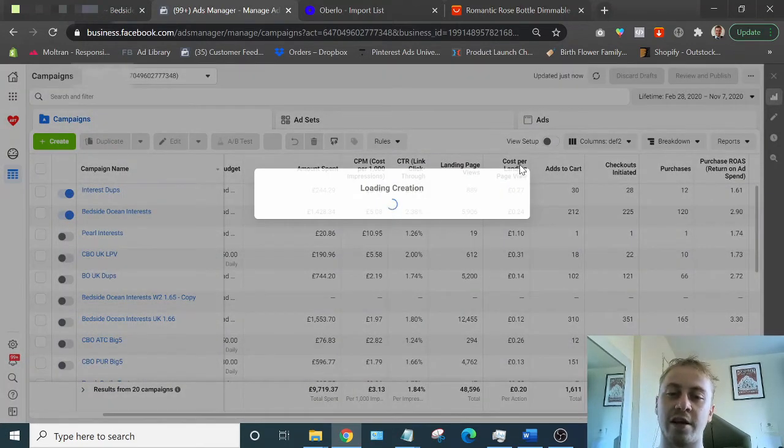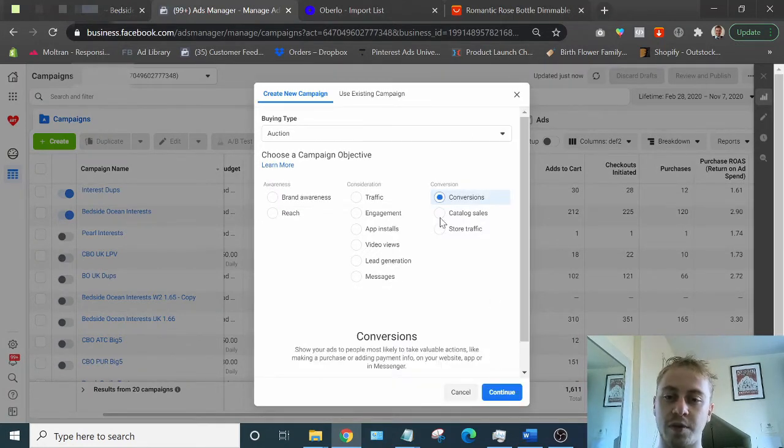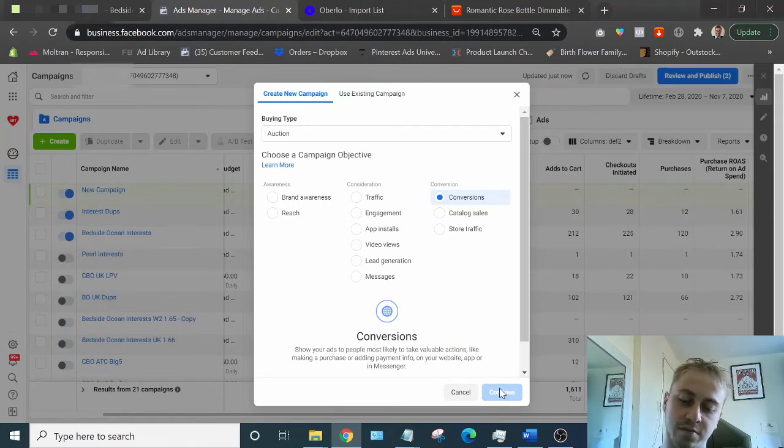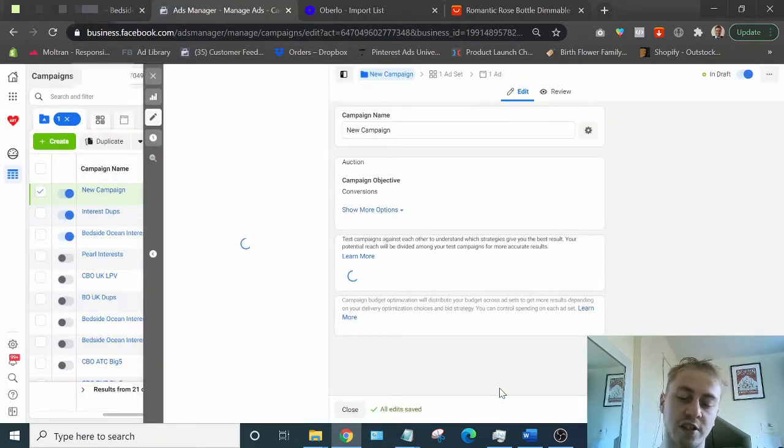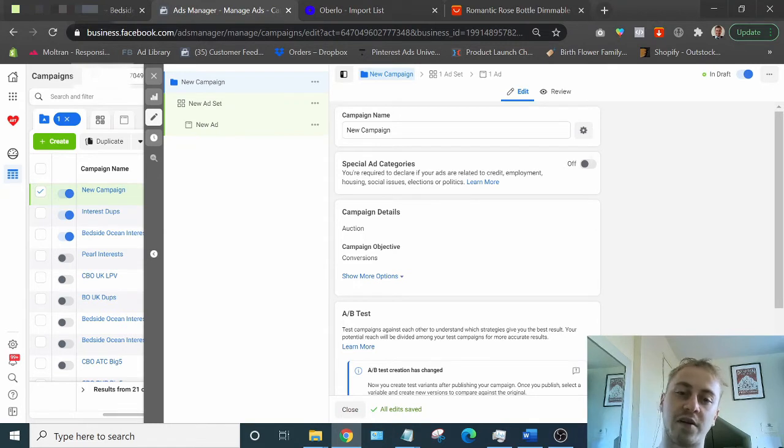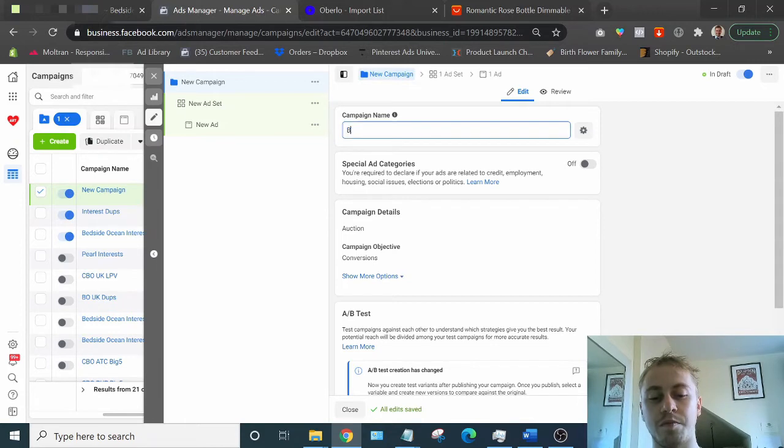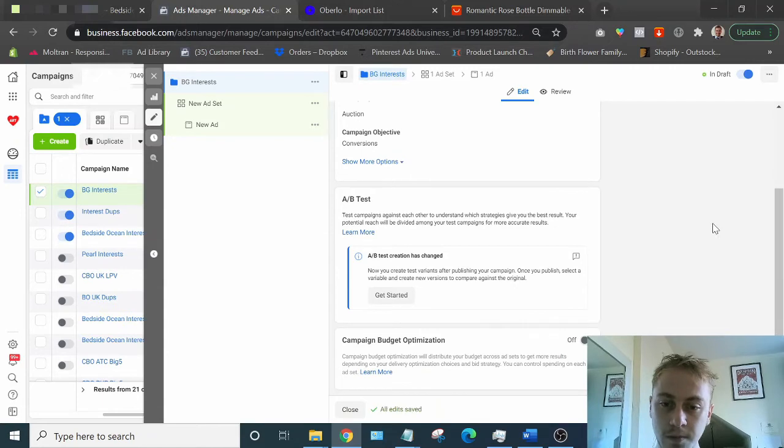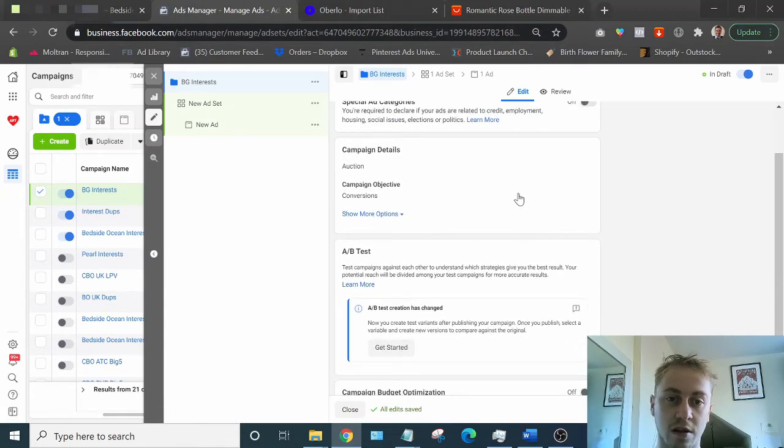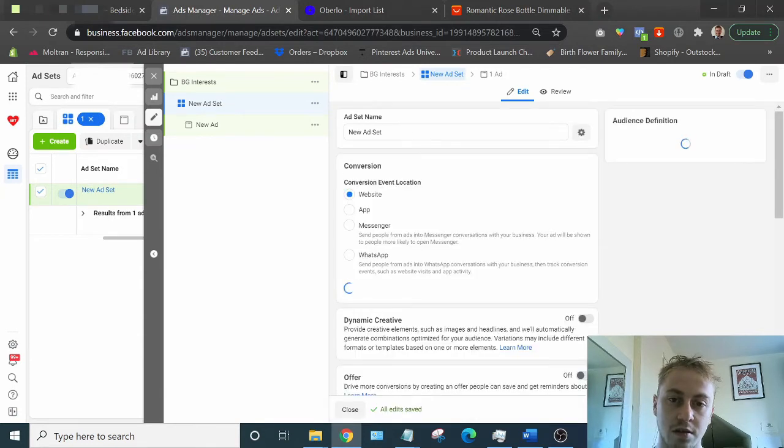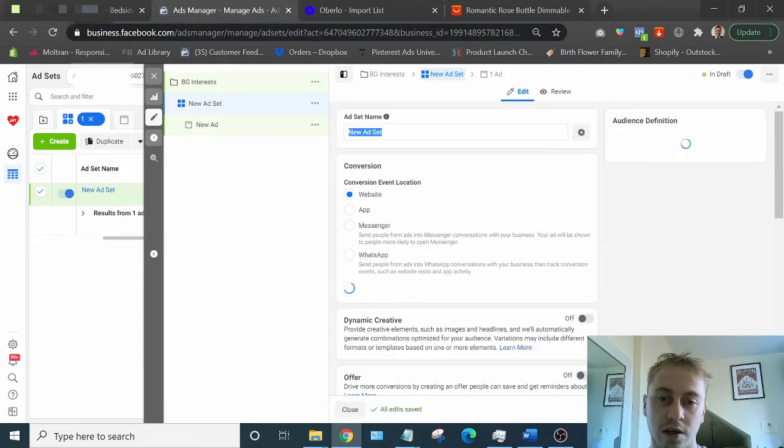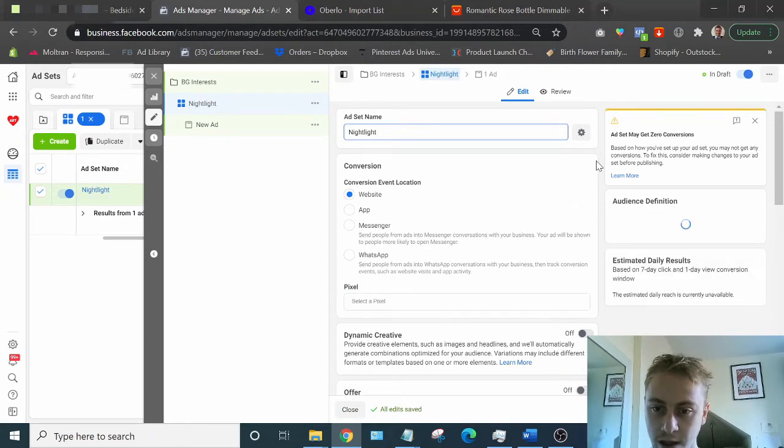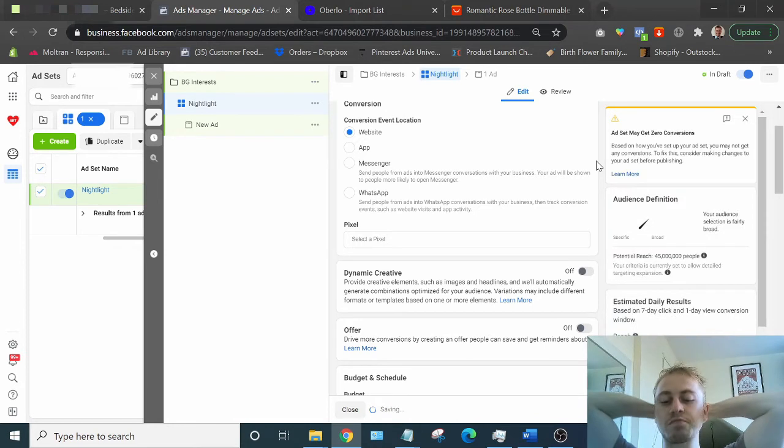Now going back to what I said earlier about Facebook ad strategy. You obviously do a purchase conversion. Your interests don't really matter. Your budget doesn't really matter. I do £50 a day. Depending on your budget, you could do £20 a day and work out whether it's a winner. So bedside garden interests. I'm going to take you through that none of this stuff matters at all. So I know there's a nightlight interest because I use it all the time for this store. So we'll just test that.